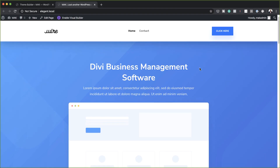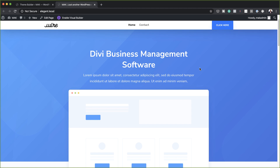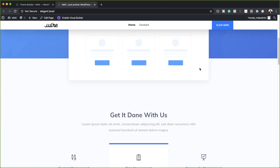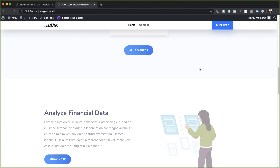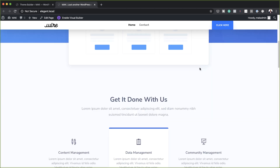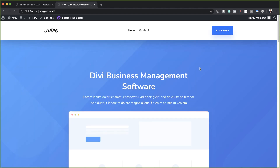Hello Divi Nation and welcome. In today's tutorial, I'm going to show you how to shrink your global header size when scrolling with Divi's Theme Builder. This is the final result we're aiming to achieve, so without wasting a lot of time, let's dive in and get started.